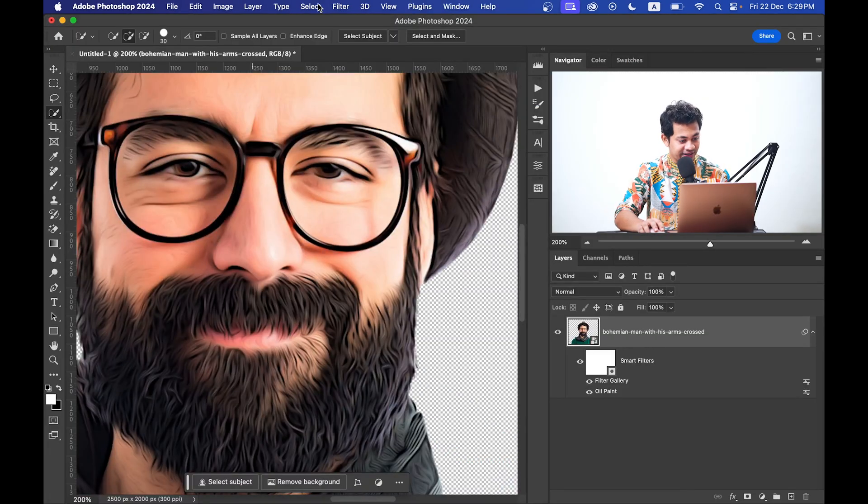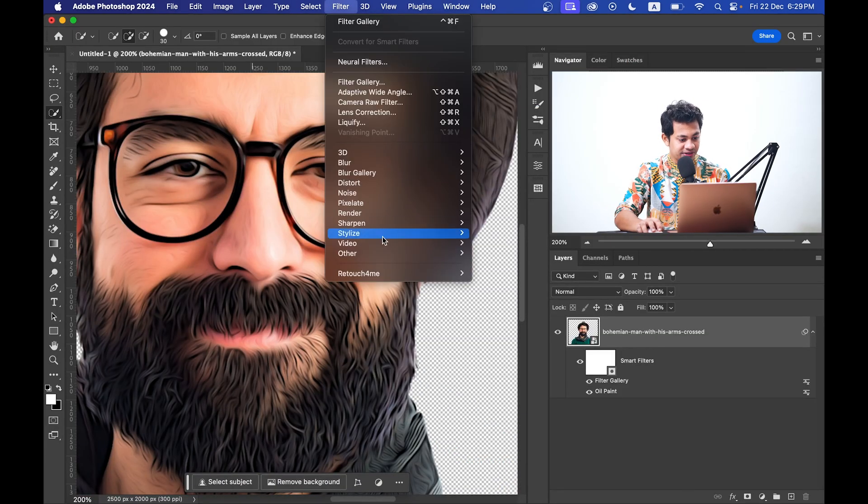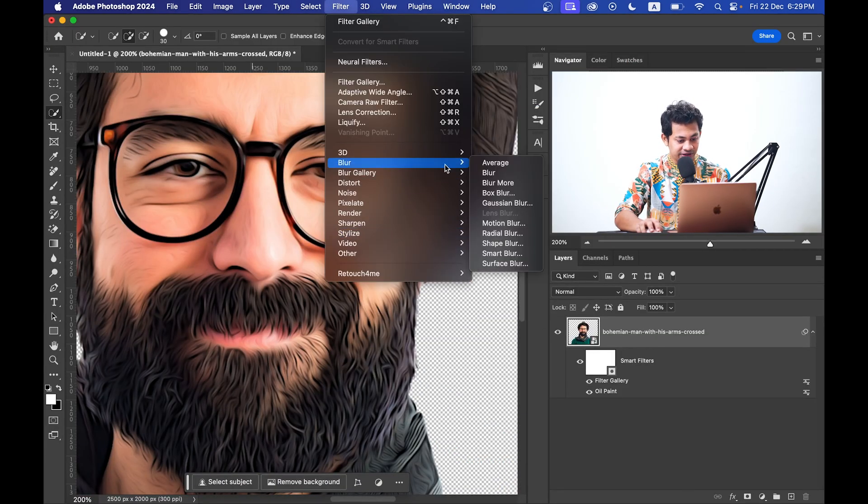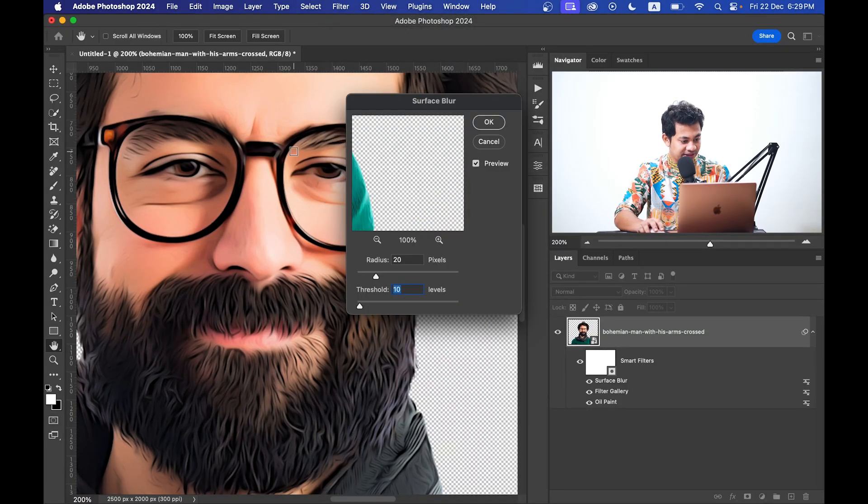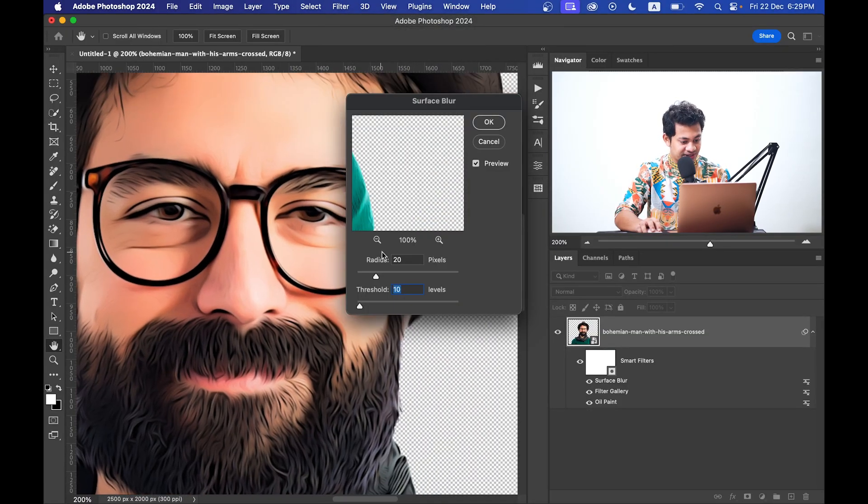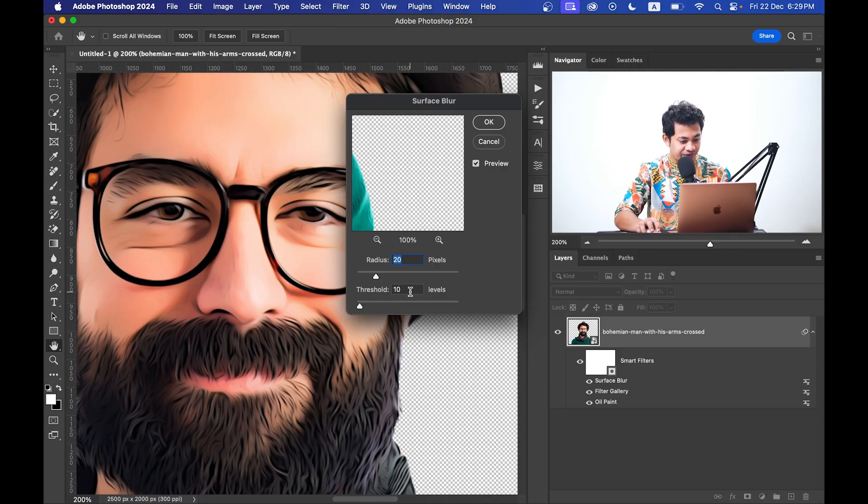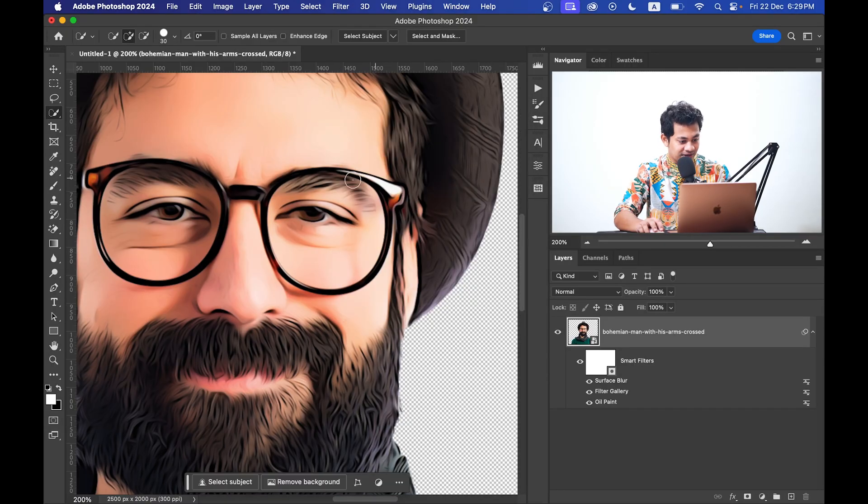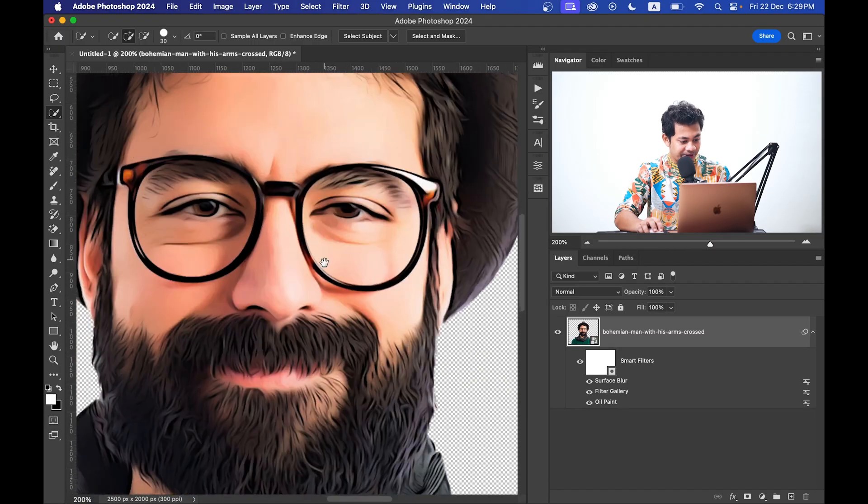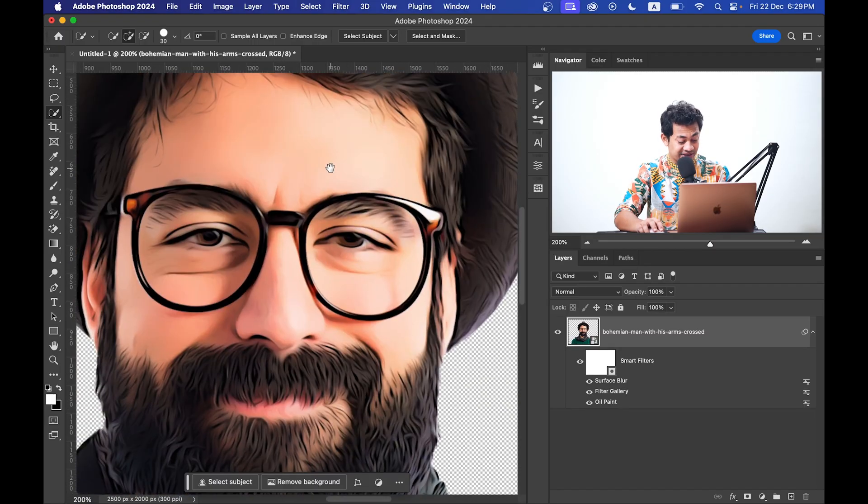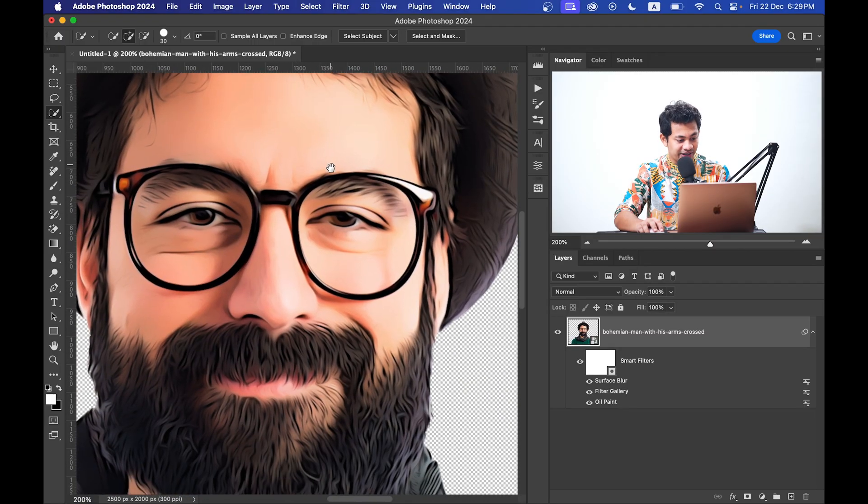And then go to the Filter, Blur, and click on the Surface Blur. Okay, look at this: radius 20 pixels and threshold 10 pixels. And now press OK. It will give you a little bit, the skin will be smoother now.